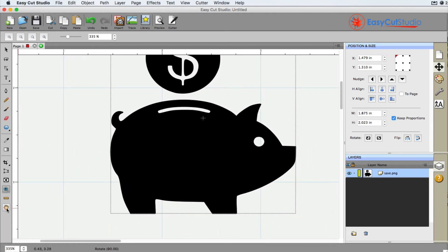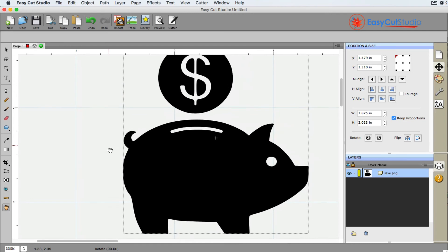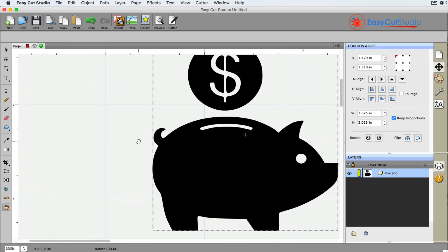Or you can click on this button right here, which is the same thing — the pan hand — and do absolutely the same thing. And if you needed to go back to the zoom, you can either select the magnifying glass here, or you can hit the Z button on your keyboard and it does bring up the zoom controls.